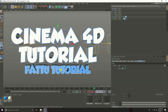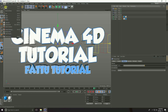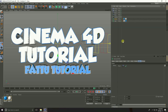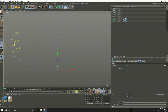Apply the same spring effect to the second text. Select the Delay Effector, copy it — Edit, Copy, then Edit, Paste. Go to the second text, go to Letters, drag and drop the second Delay Effector into it, and play it back.